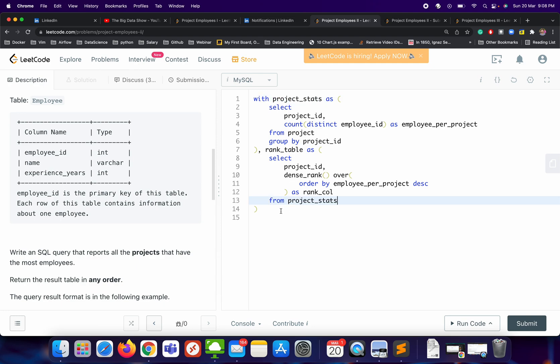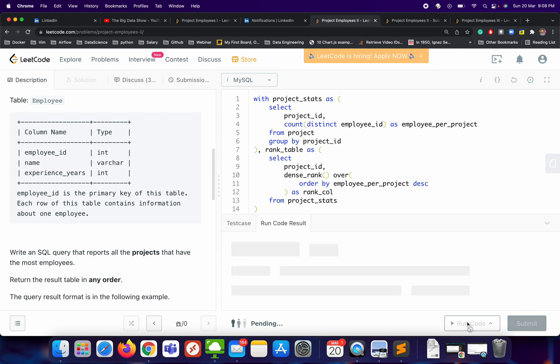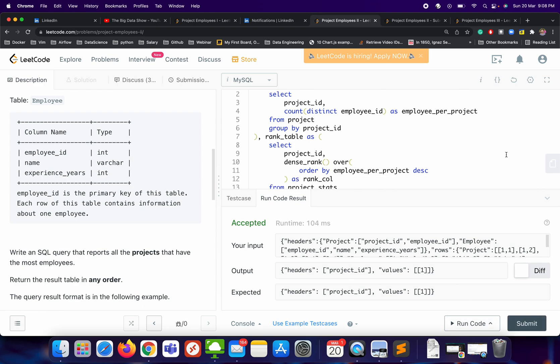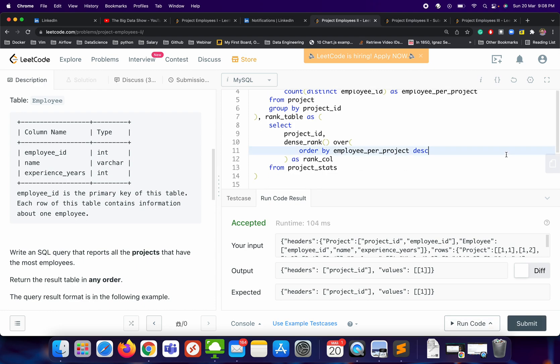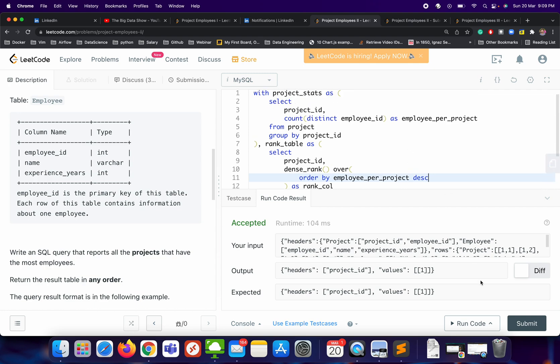Now what we need to do is just filter it out. SELECT project_id FROM rank_table WHERE rank_col is one. I hope this is correct. Let's try to run and check our code. Yeah, it's fine. Let's try to submit it. Perfect, it is working fine.